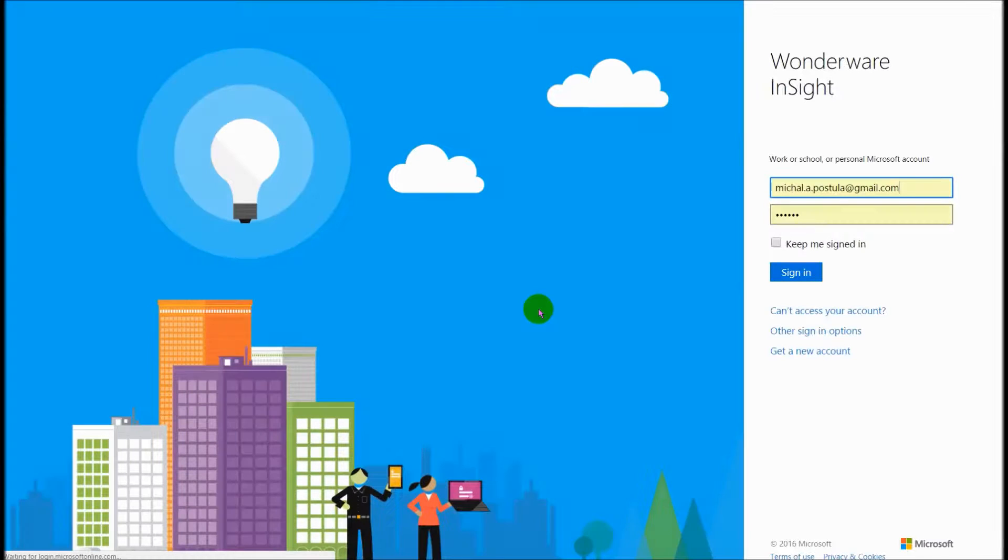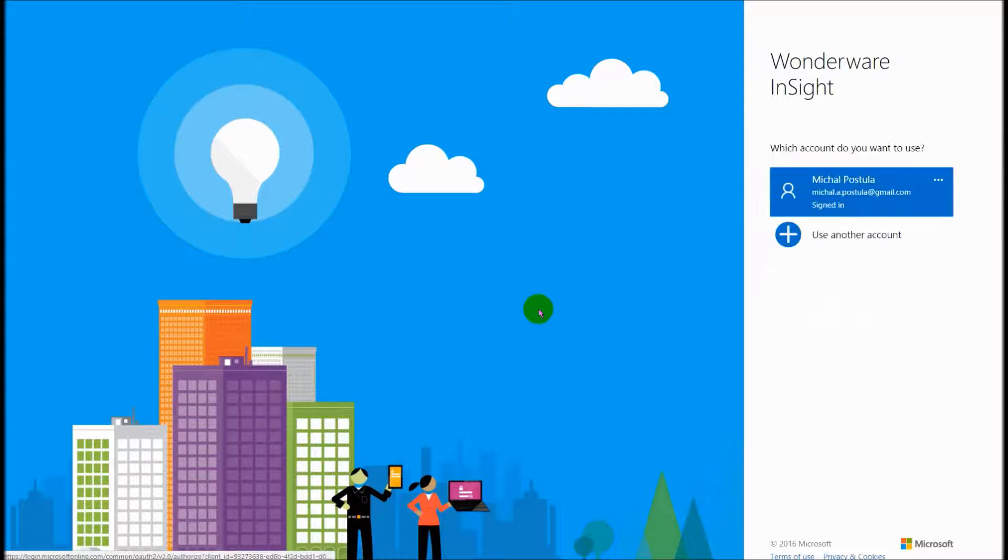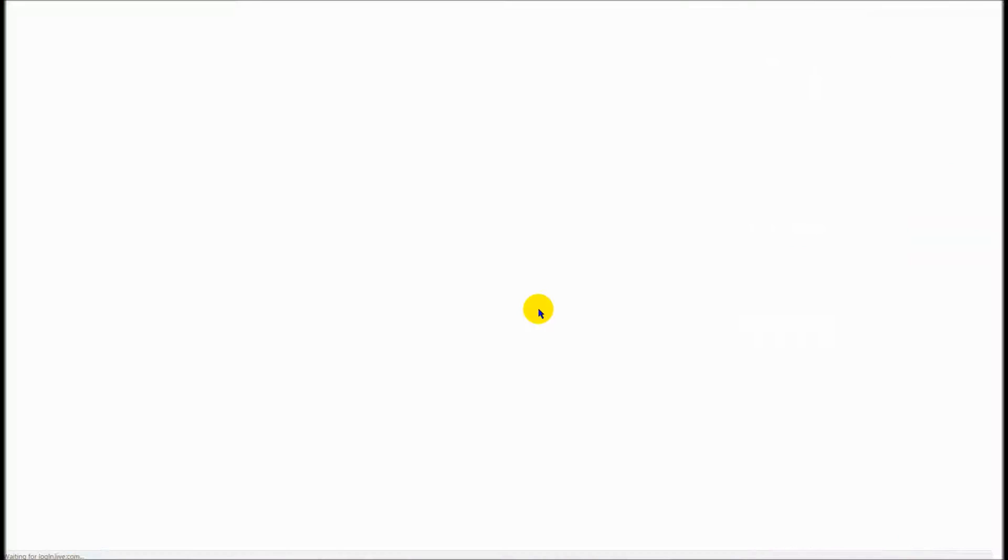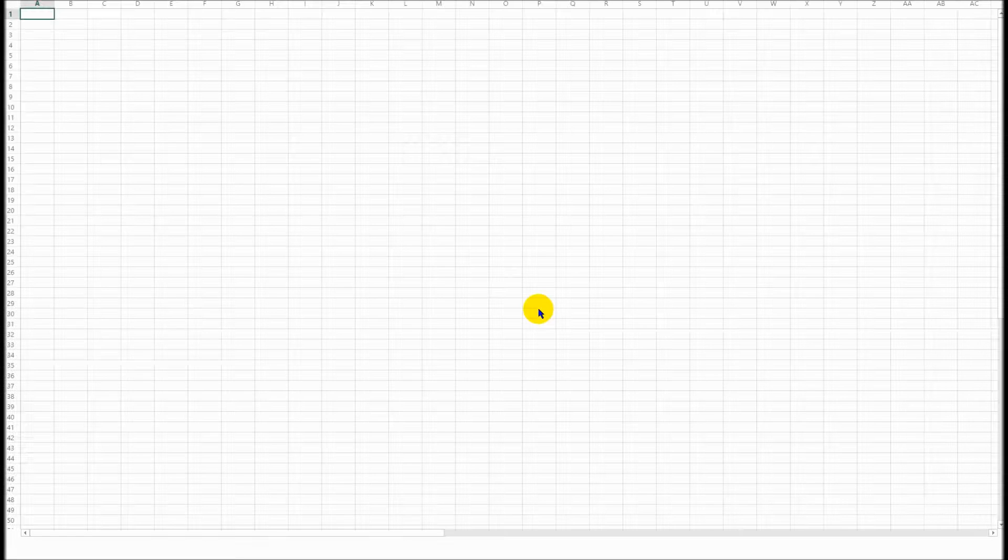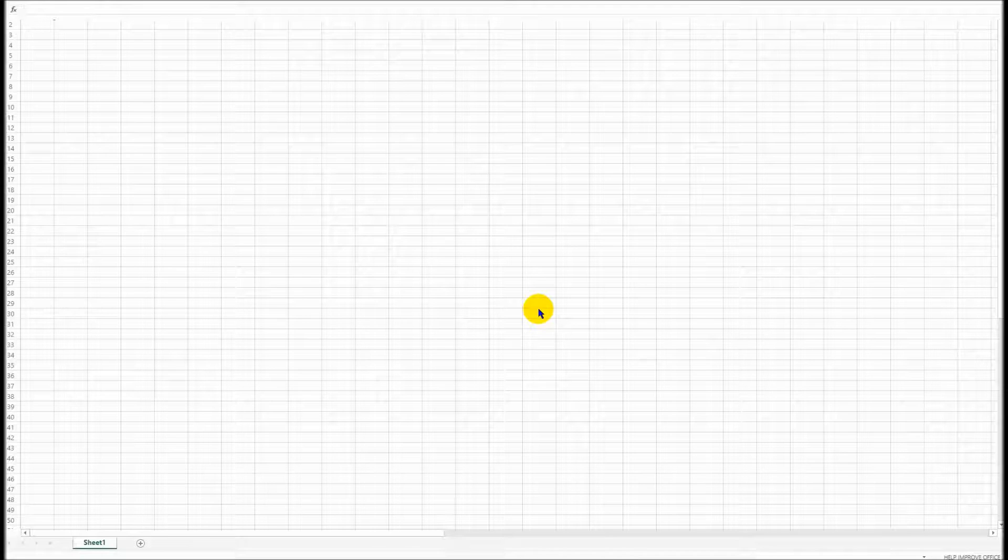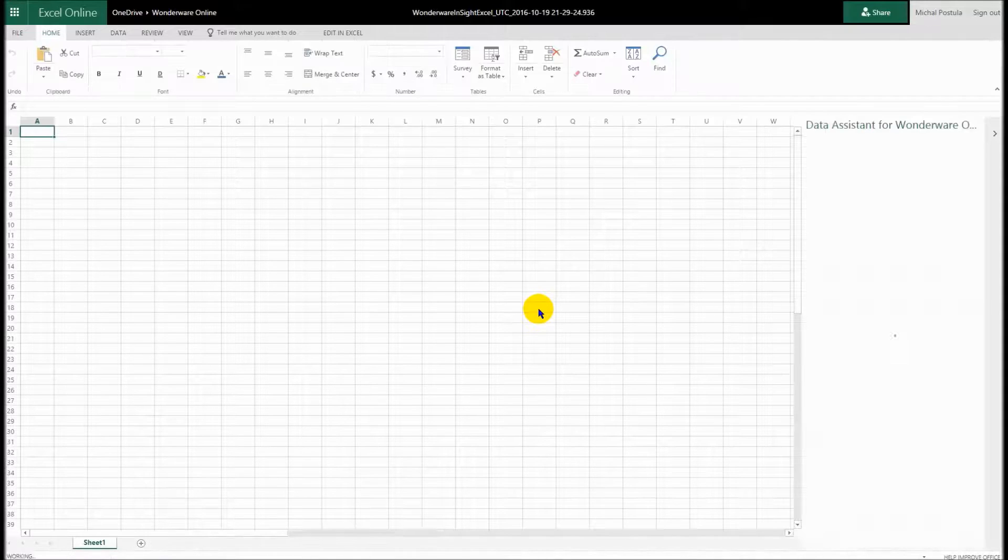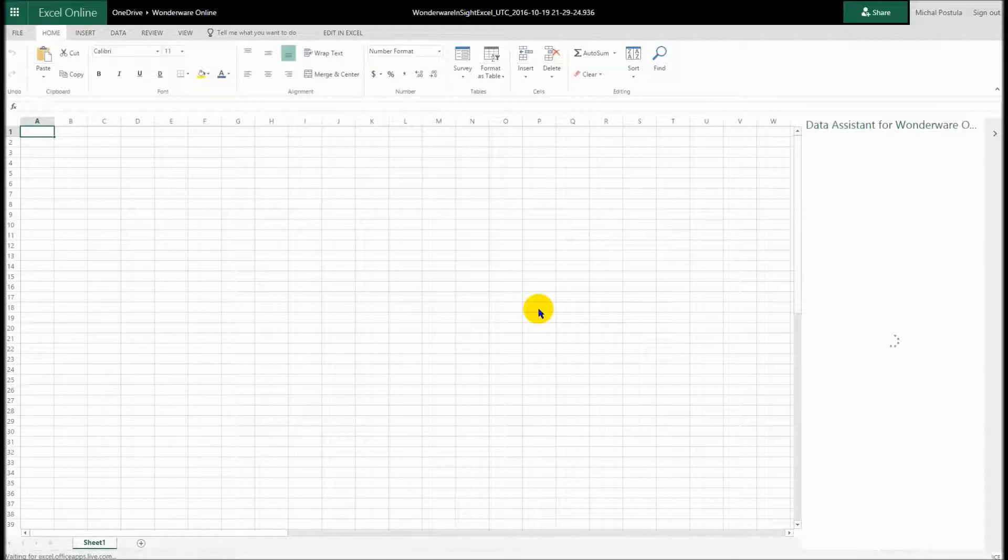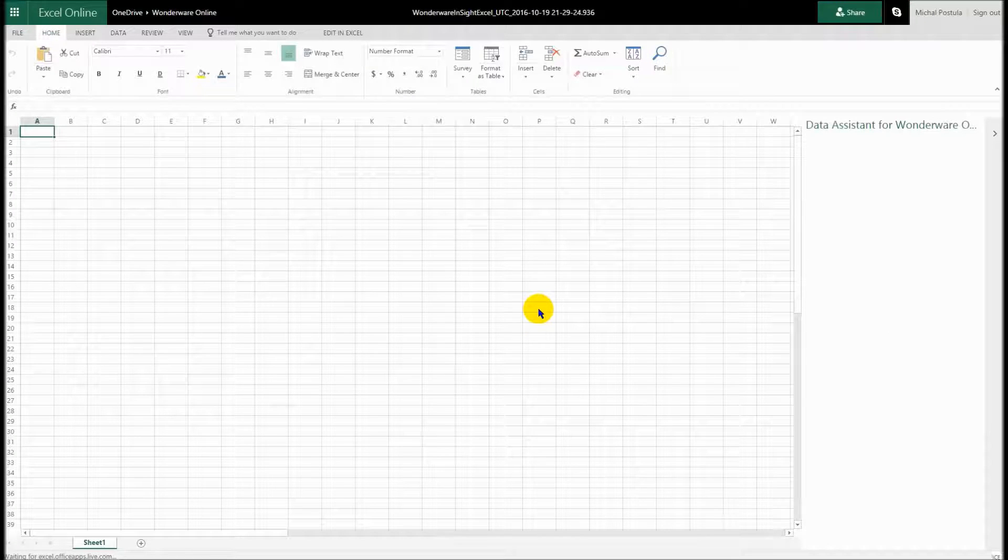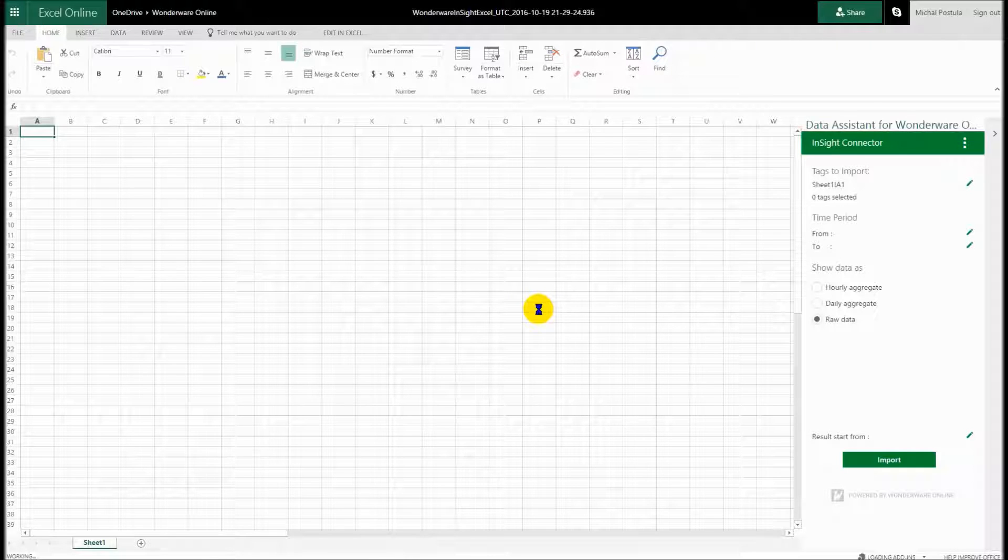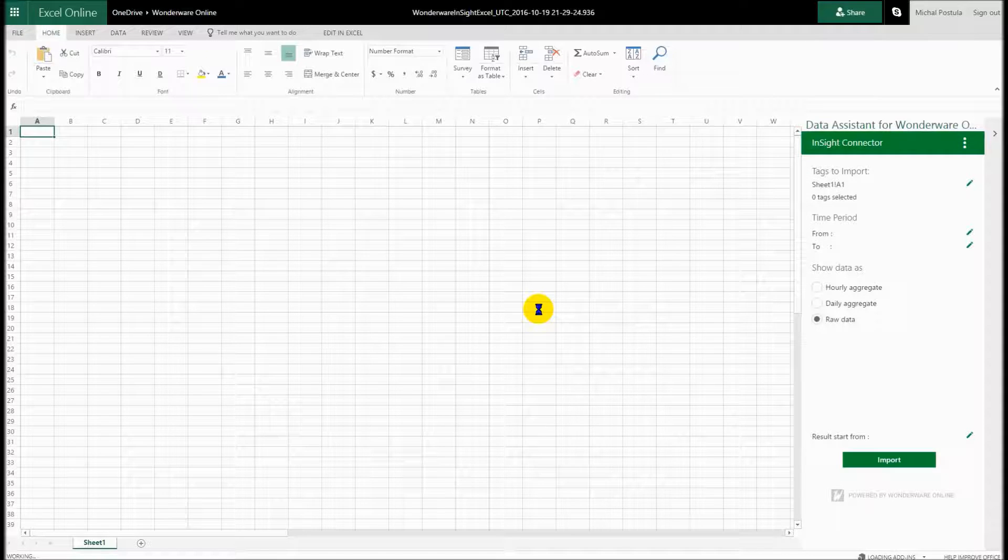And we support the integrations to both the cloud versions of Office 365, so Excel 365 in the cloud, or you can use Office 2016 on your desktop. And in both cases with Microsoft Excel, you can use our add-in which is available through the Microsoft Store to connect to data natively in Wonderware Online Insight.